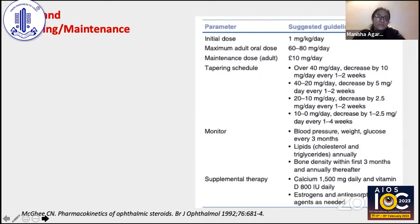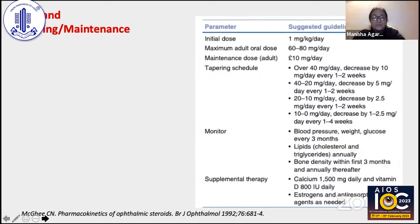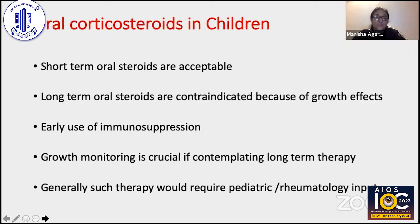It is extremely important to monitor patients on systemic steroids for systemic side effects such as blood pressure, weight gain, and glucose levels — especially for borderline diabetics or diabetics who must be very closely monitored. Lipid levels and bone density must also be monitored, especially within the first three months and then annually. Supplements such as calcium and vitamin D3 are usually given alongside corticosteroids.